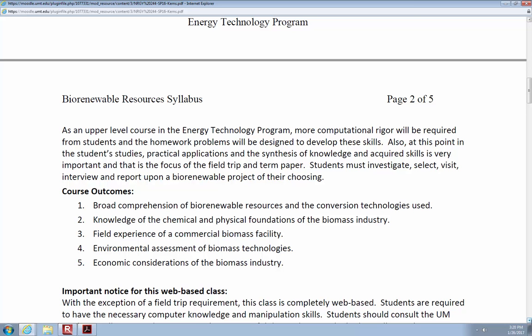One of the other things that will happen in this class is you're going to do a field trip and a term paper on that field trip. You're going to investigate, select, visit, interview, and then report on a biorenewable project of your choosing. As an example, I went to the Missoula Wastewater Treatment Plant — we took about a three-hour tour, it was pretty fascinating. I'd like you to coordinate so we don't have five different students going on five different days. Let's get it coordinated so you all go on the same day and they only have to give us one tour.